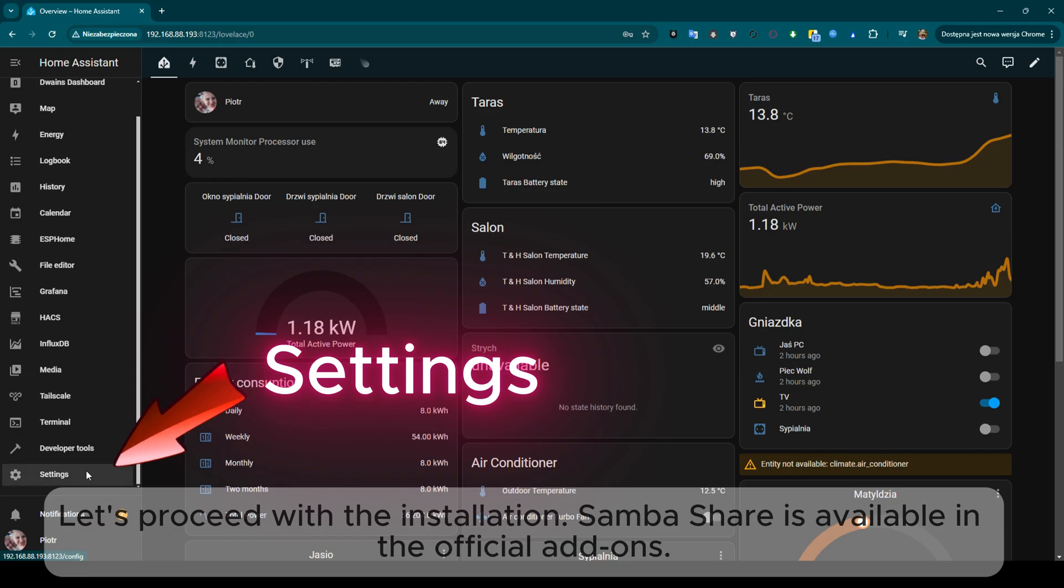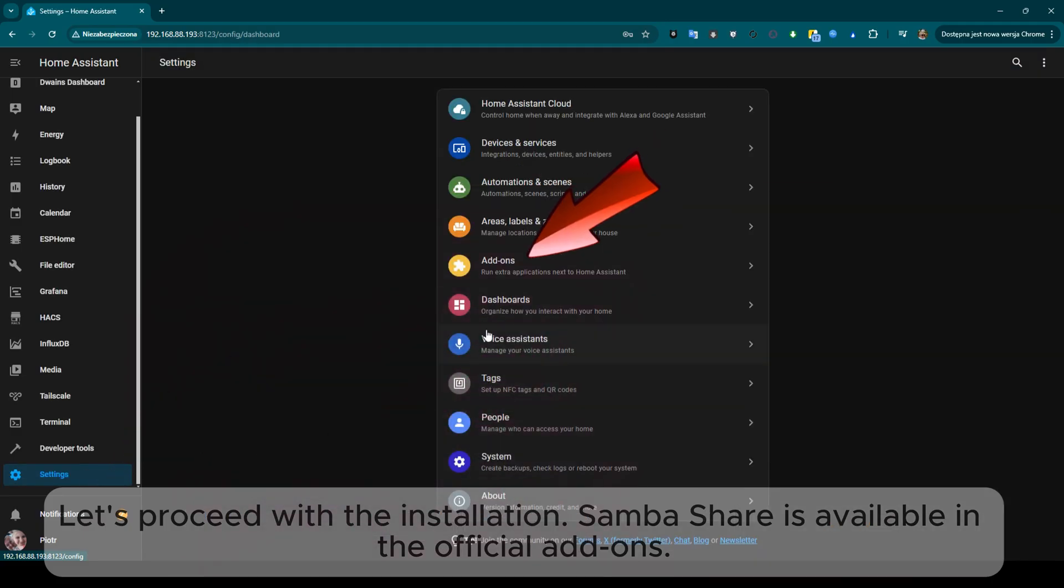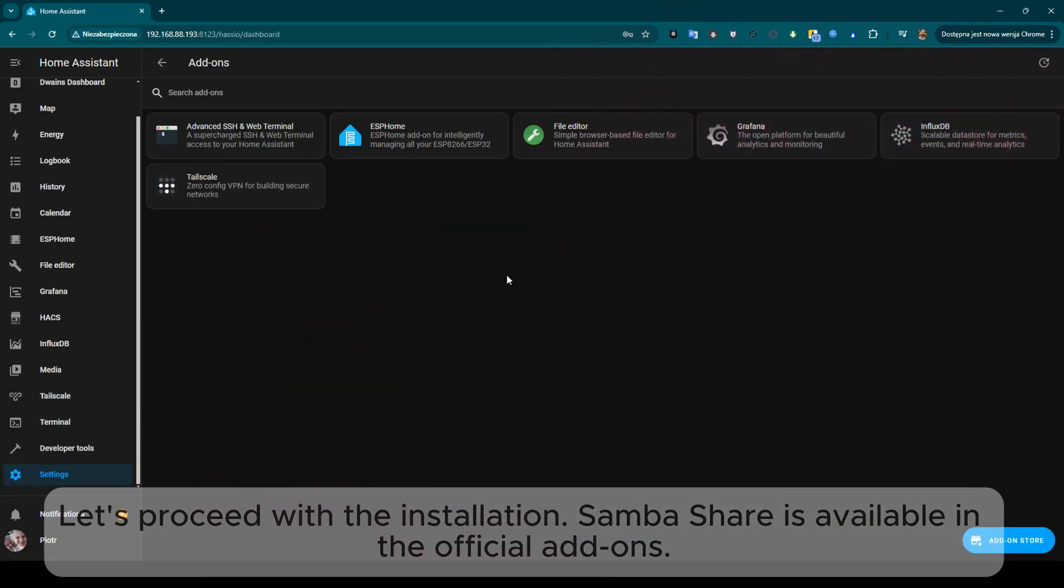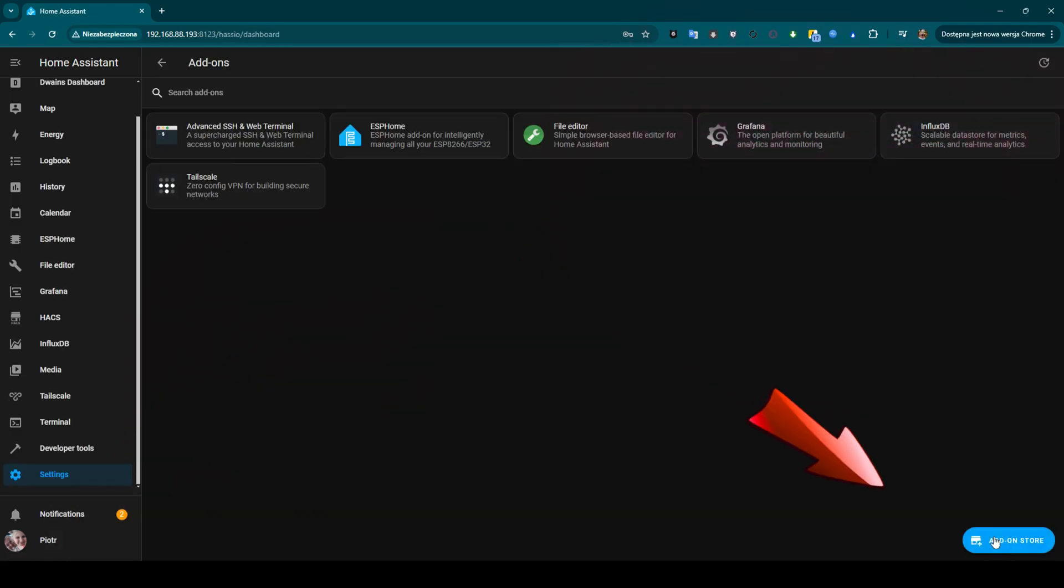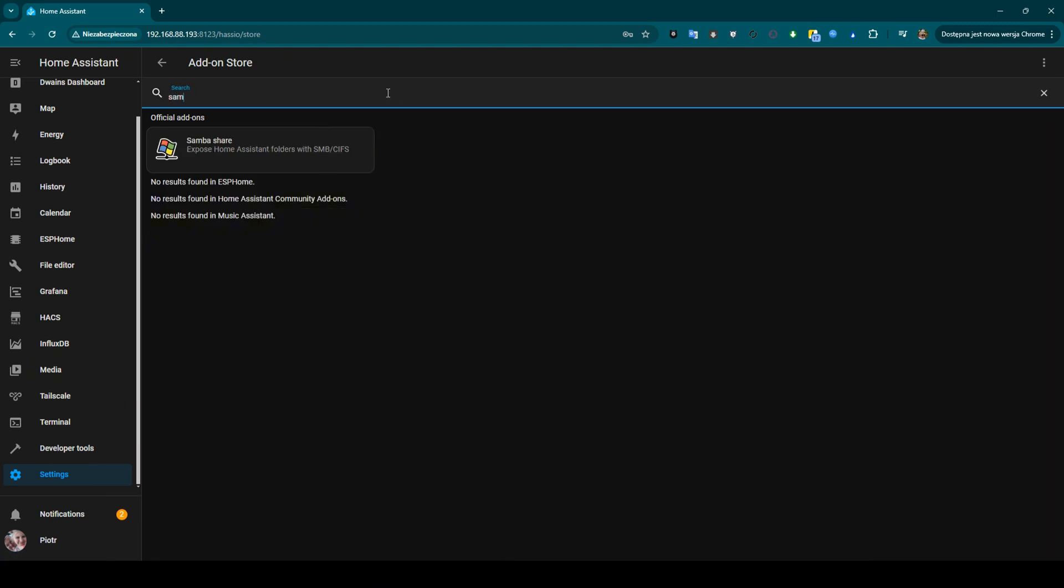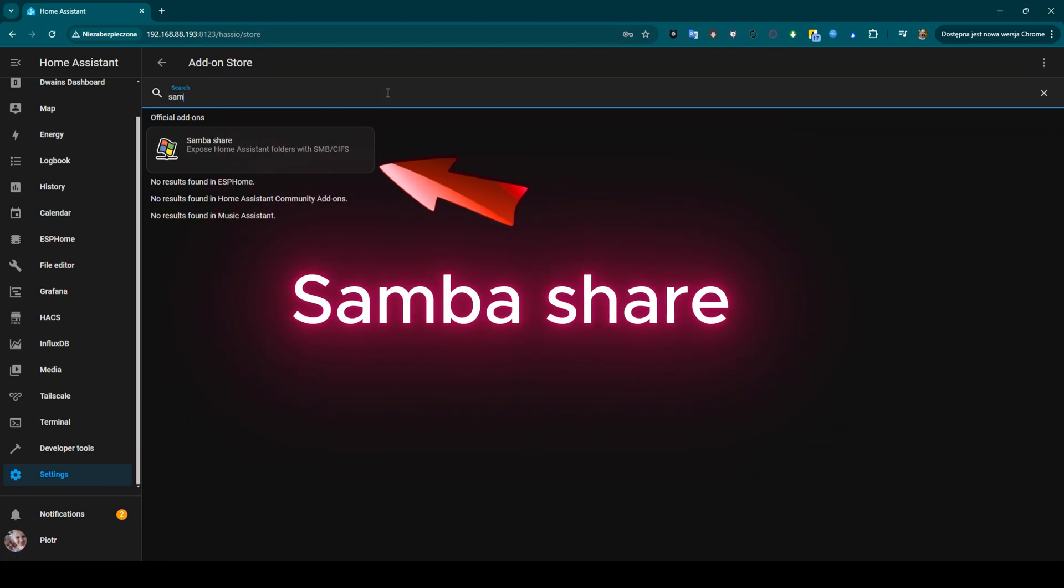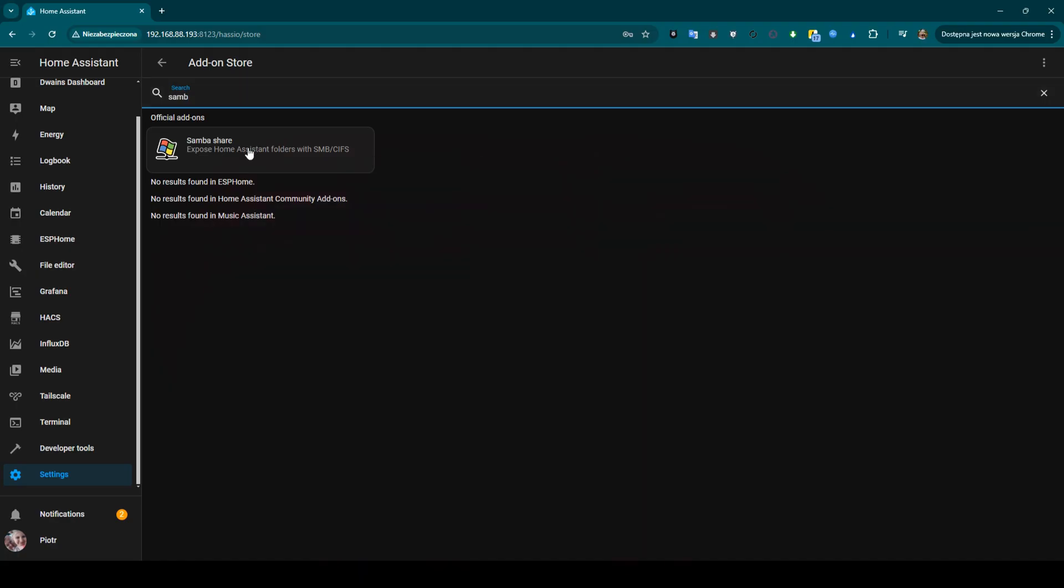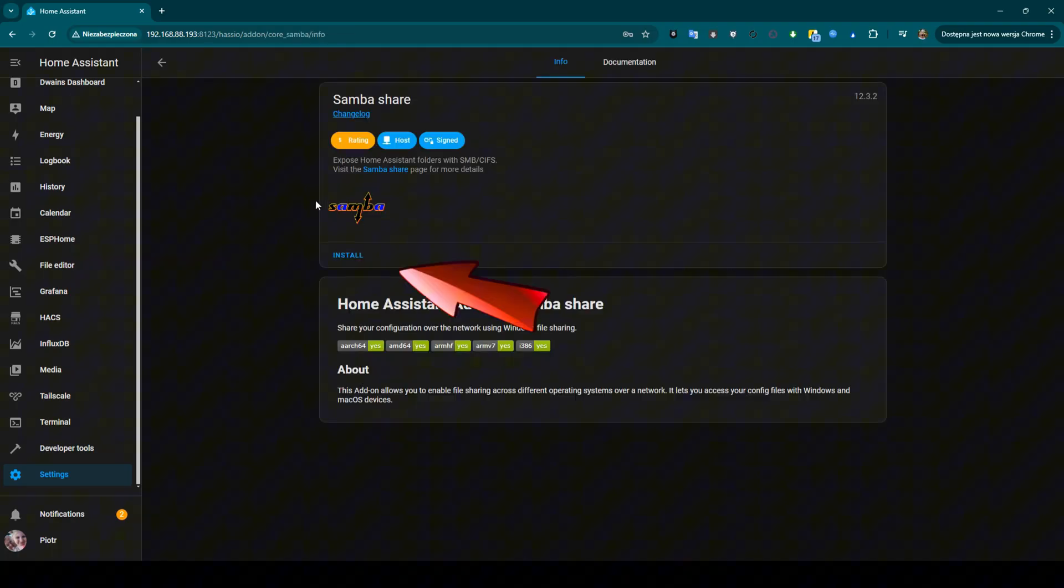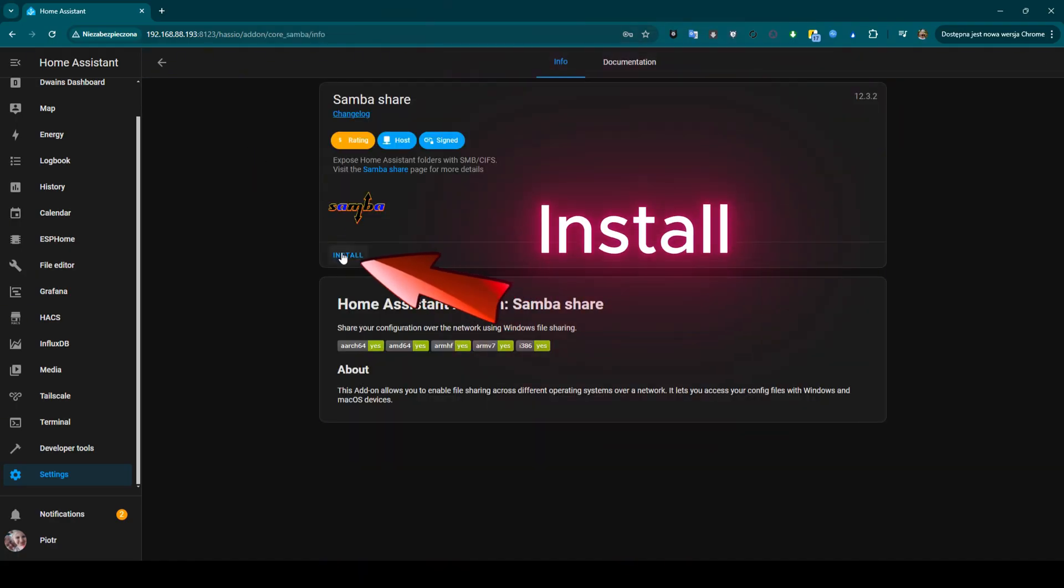Let's proceed with the installation. SambaShare is available in the official add-ons. SambaShare. Install.